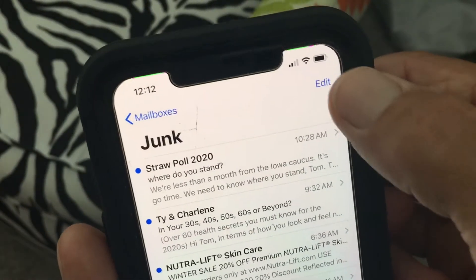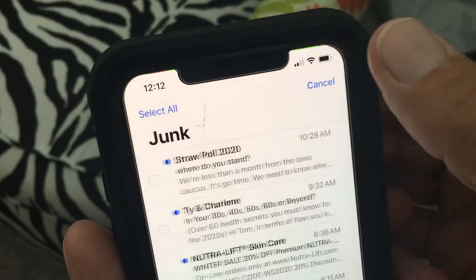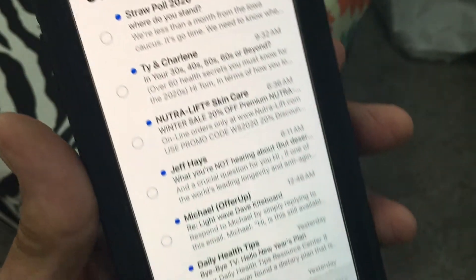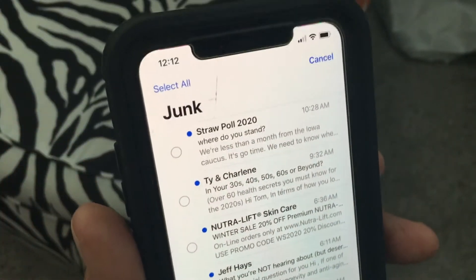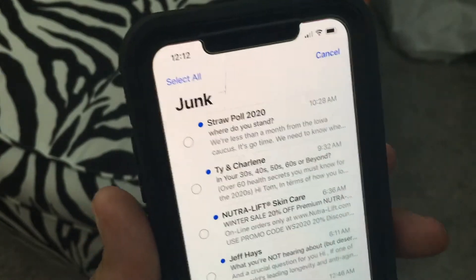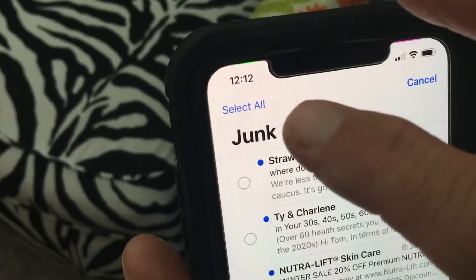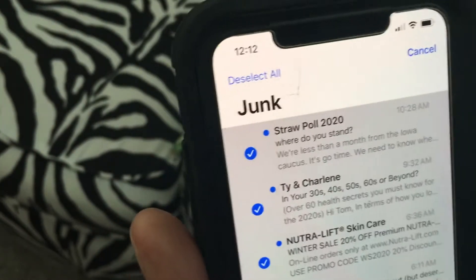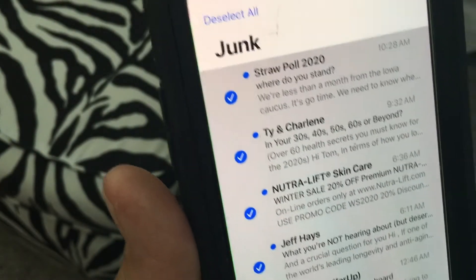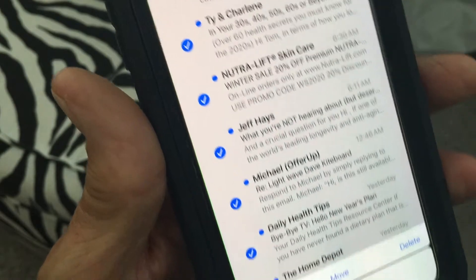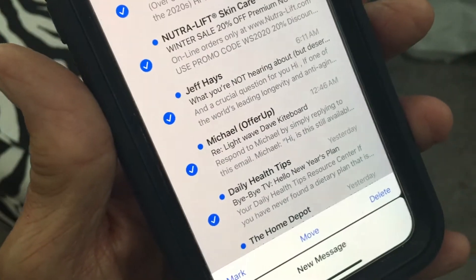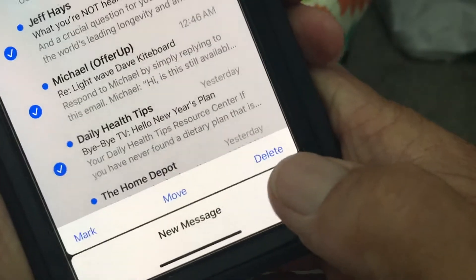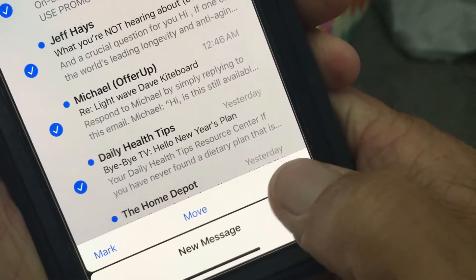The way you do it is go to Edit, and it gives you a list. I want to get rid of all of them, so I'll go to Select All — you'll notice it highlights everything in blue. Then go down to the very bottom and hit Delete.